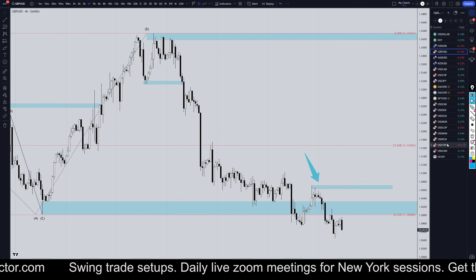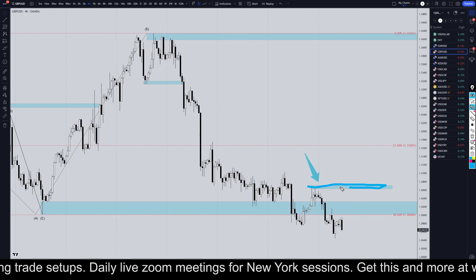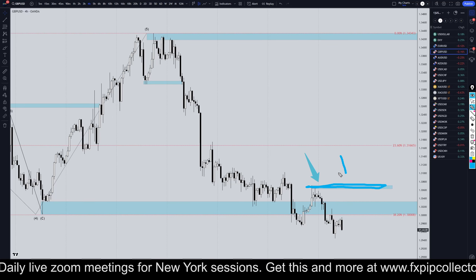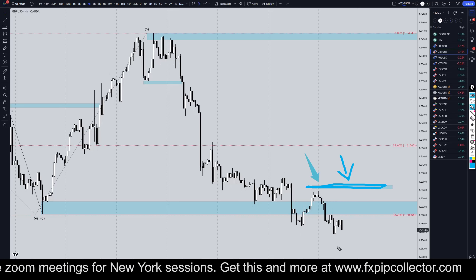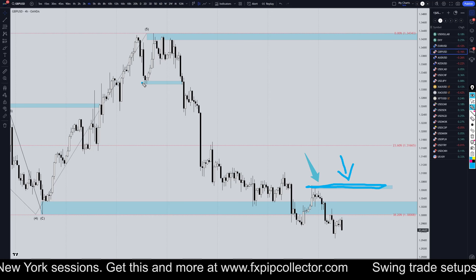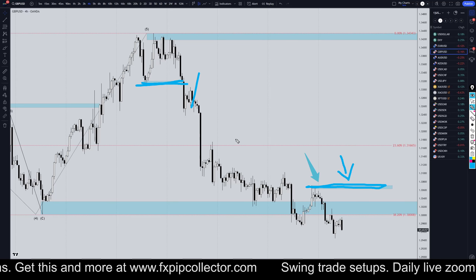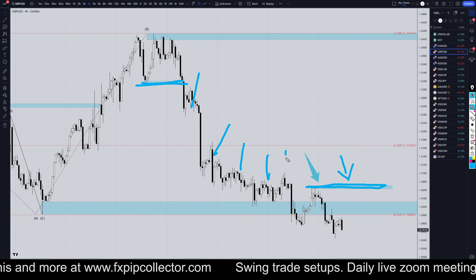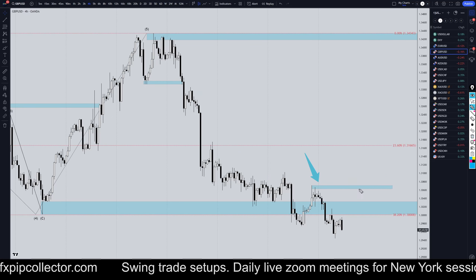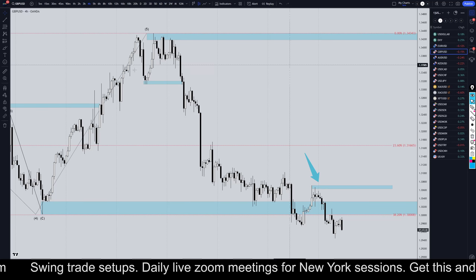Going down to the four-hour time frame, my structure level on the four-hour is right here. The only thing that would make me even think about looking for buys is if price breaks and holds above this structure level. Otherwise I am doing absolutely nothing — just like I have been for several weeks now. Ever since this breaker structure, I've been doing nothing but looking for shorts and every single one of these pullbacks for the continuation of the downtrend, which I will continue to do unless it breaks structure to the upside.